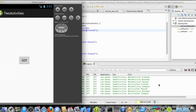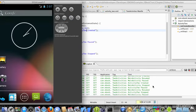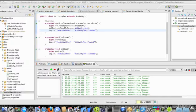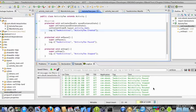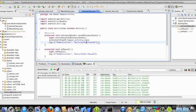And then if I click the back button, main activity is paused, stopped, and then it was deleted. But I didn't override on delete, so we didn't see that.